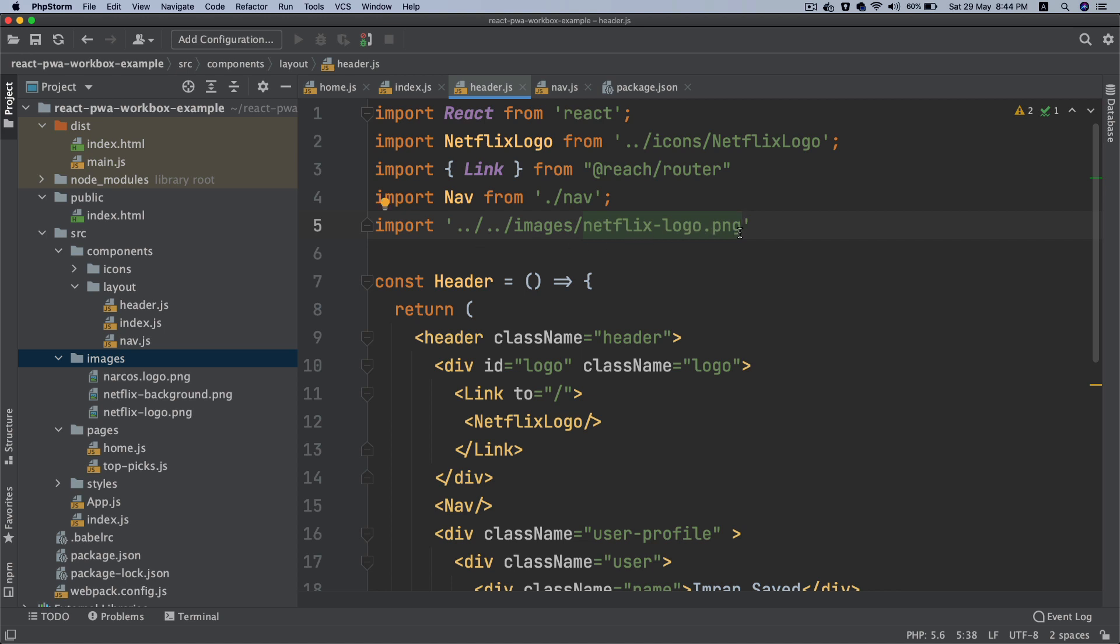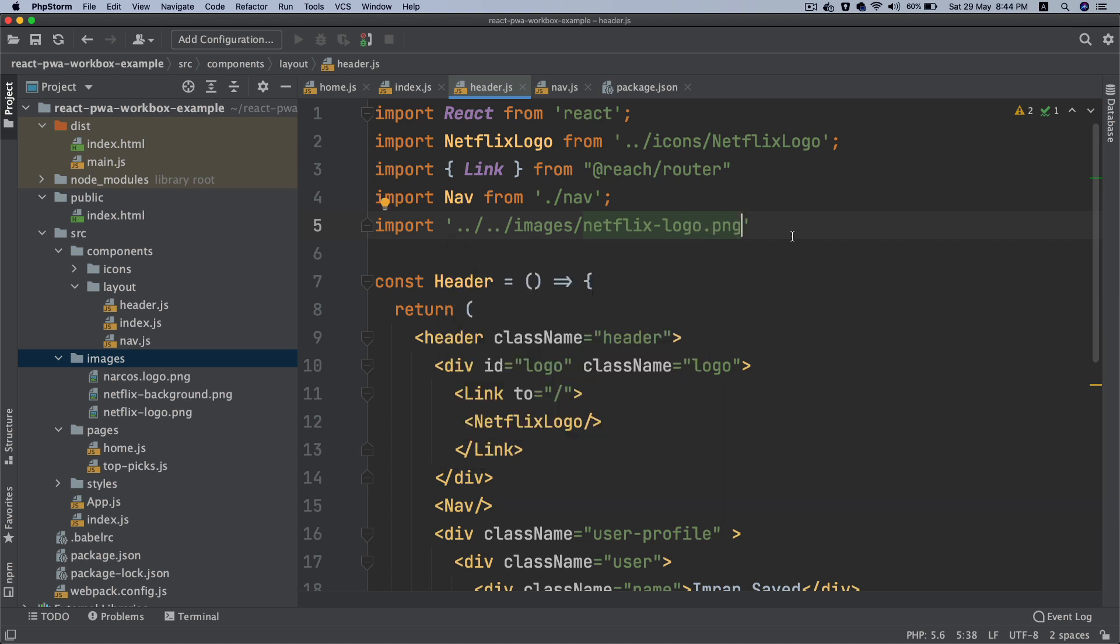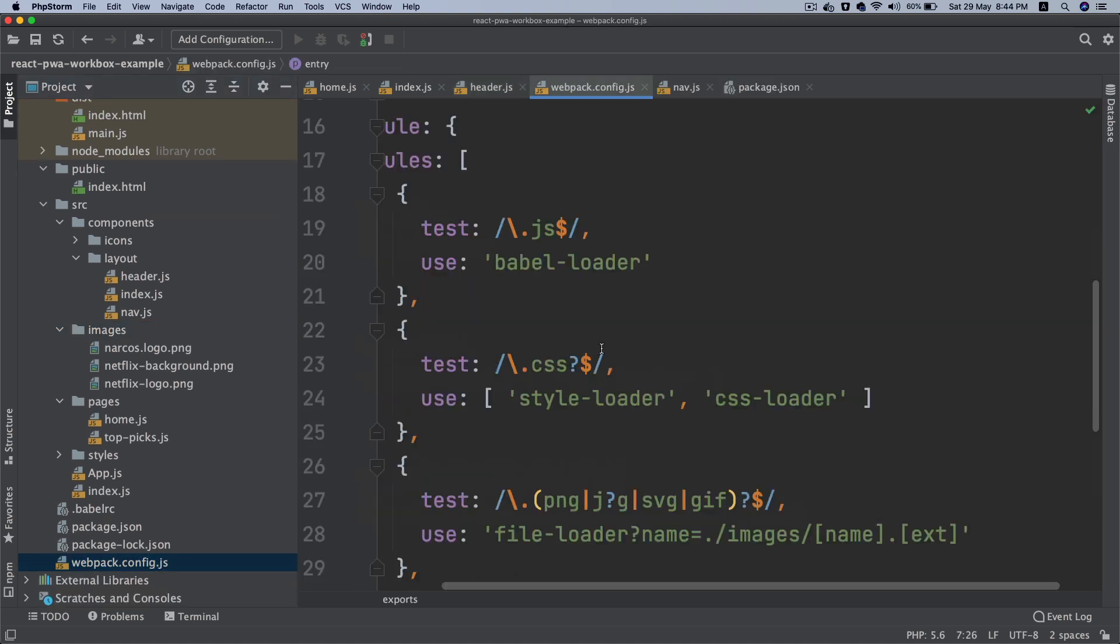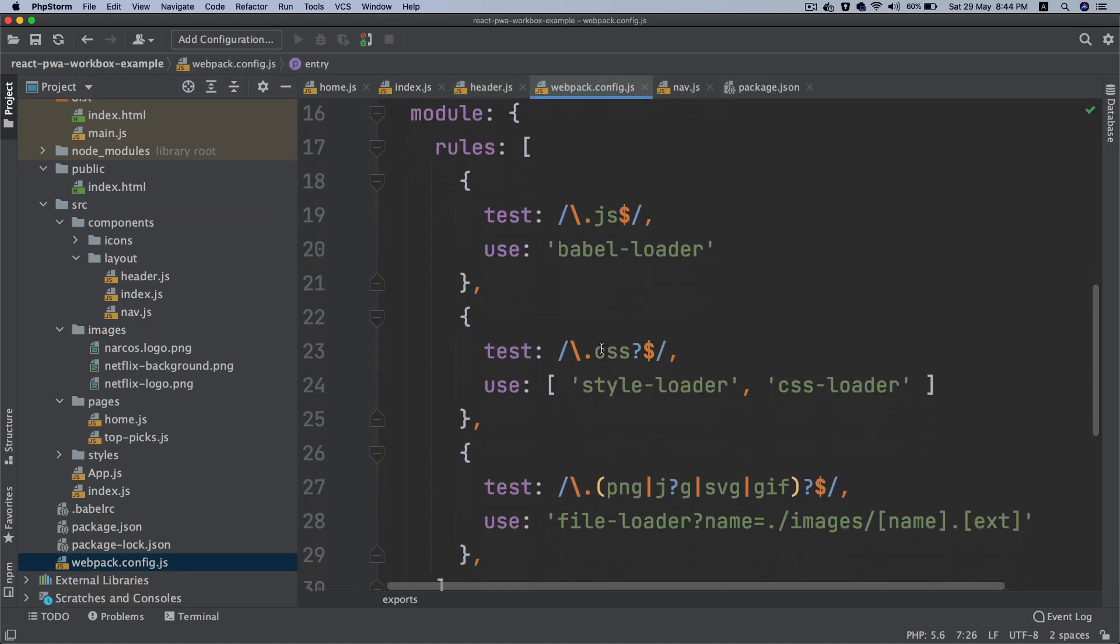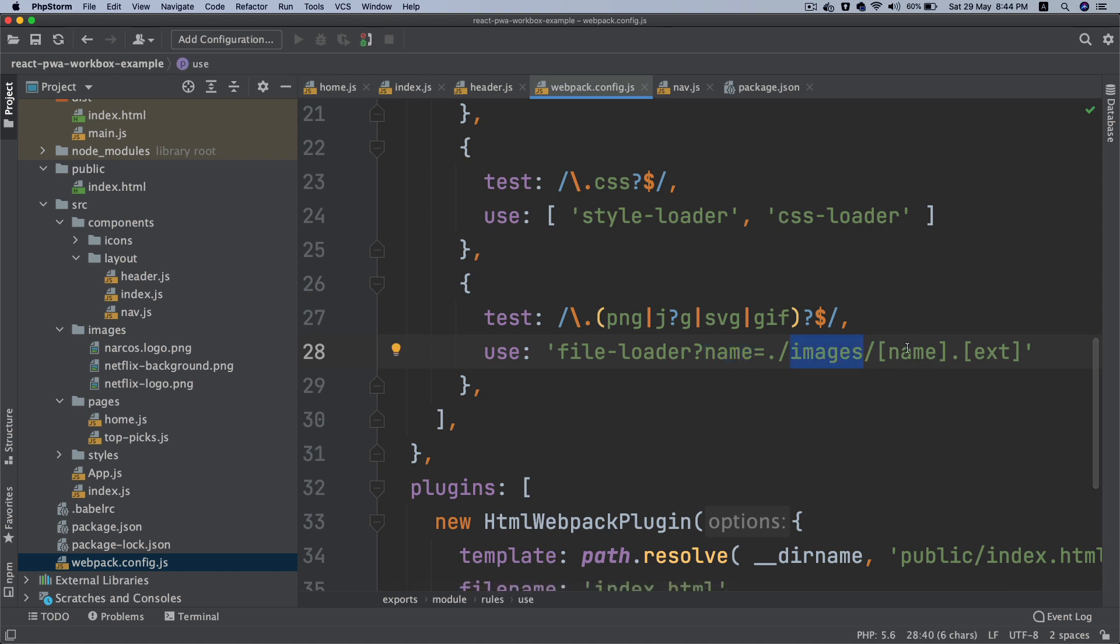You need to import it because if you don't, webpack is not going to output that into the images folder. Remember the webpack configuration - you set up a rule inside of a module saying output this inside of images with the name and extension.